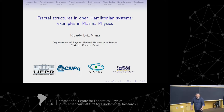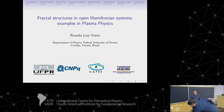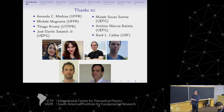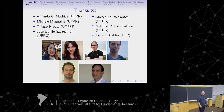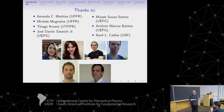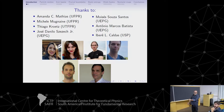Thank you very much for the nice introduction. It's a pleasure for me to be here. I will show you some work that we have done in my university in Curitiba, Paraná, near São Paulo. First of all, I would like to thank many people who have collaborated with this work: Amanda Matias, Michele Mugnaini — she's here — Tiago Kruetz from UTFPR, José Danilo from Ponta Grossa, Moisés Souza Santos from Ponta Grossa — I didn't find a picture of him — Antonio Marcos Batista — I only found a very old picture. You don't look like this picture, but okay. And Iberê Caldas, who is here.